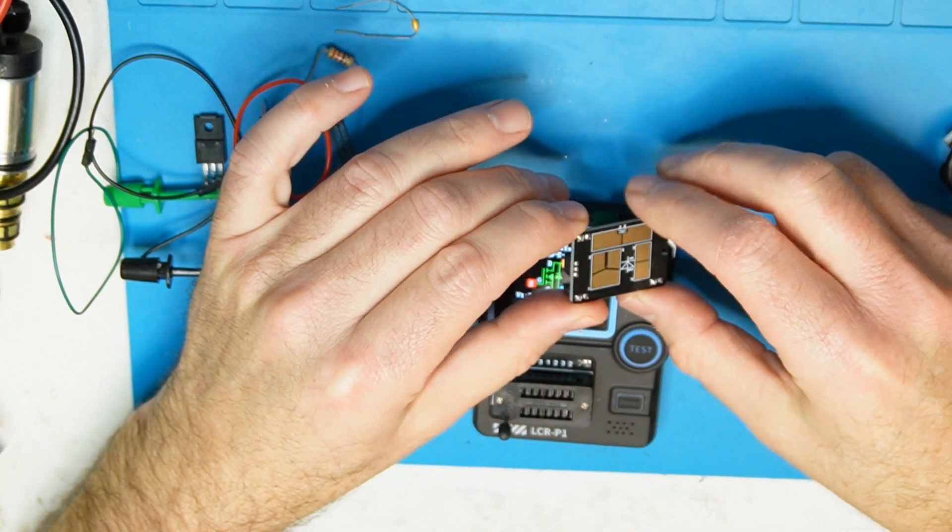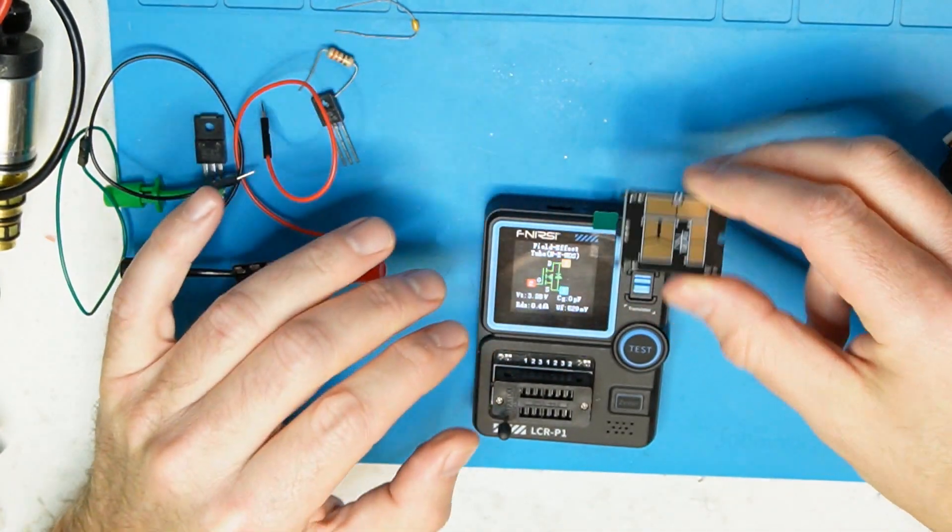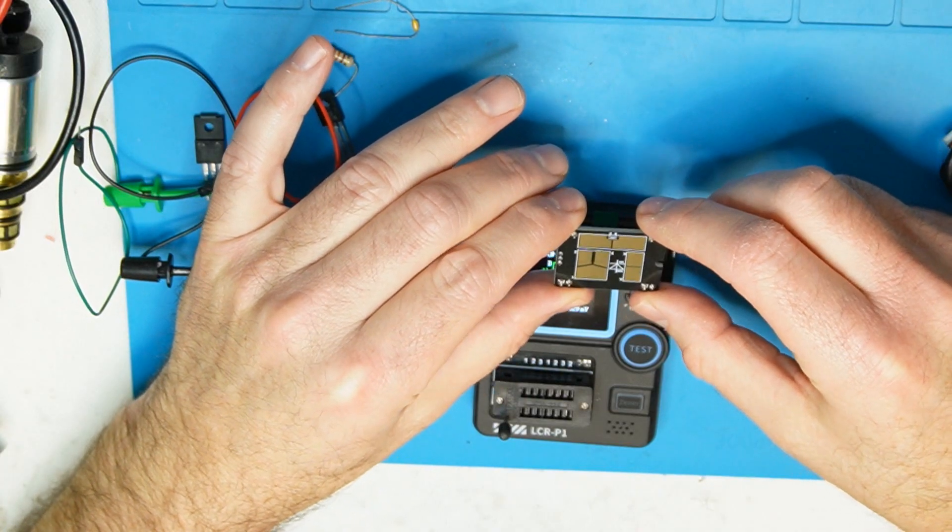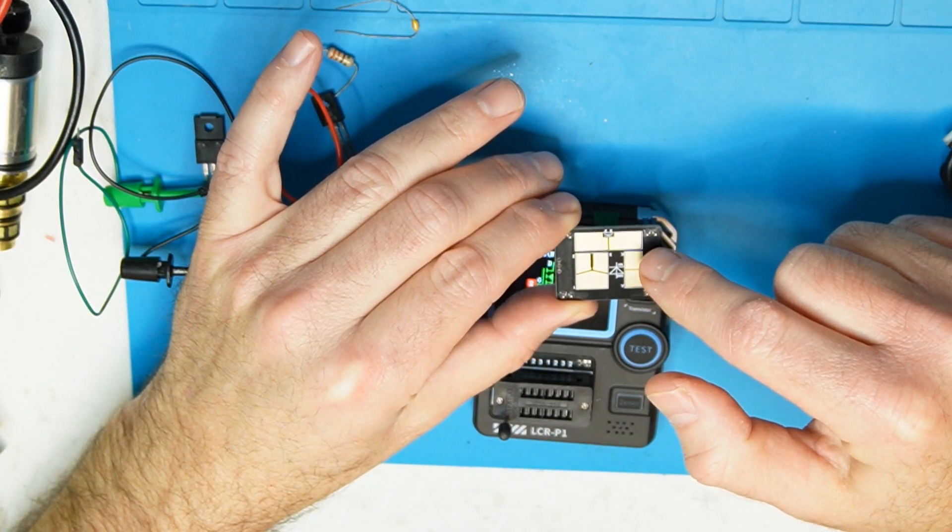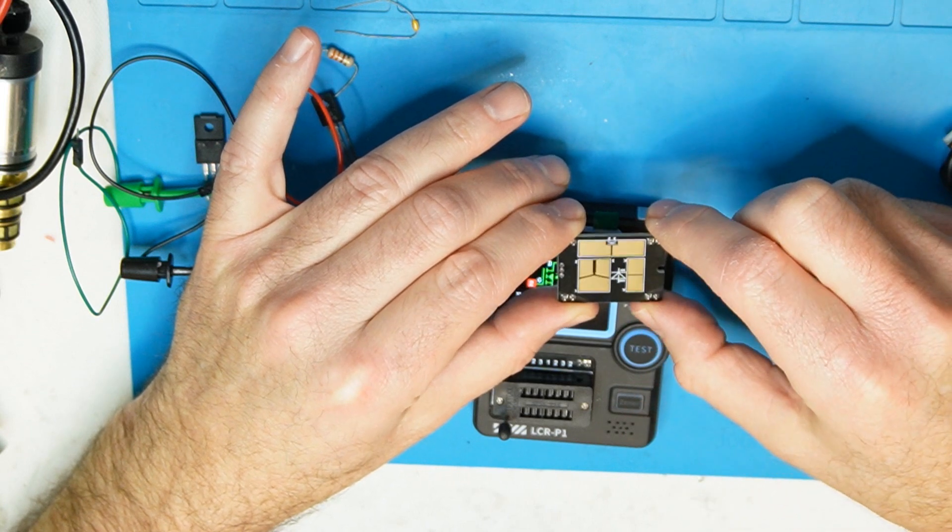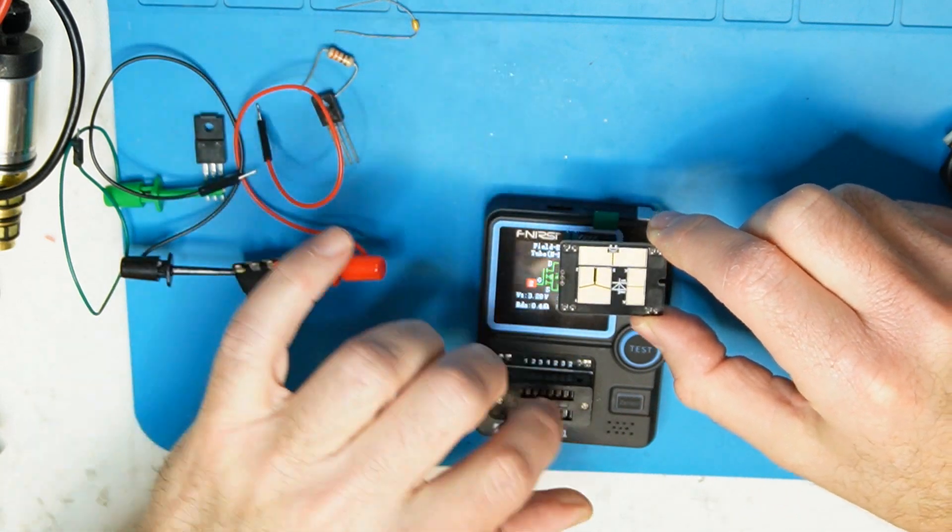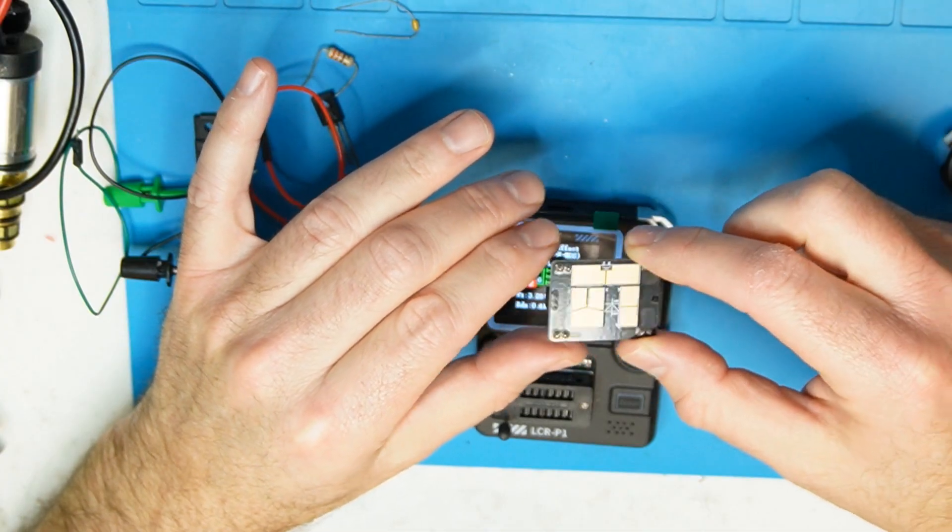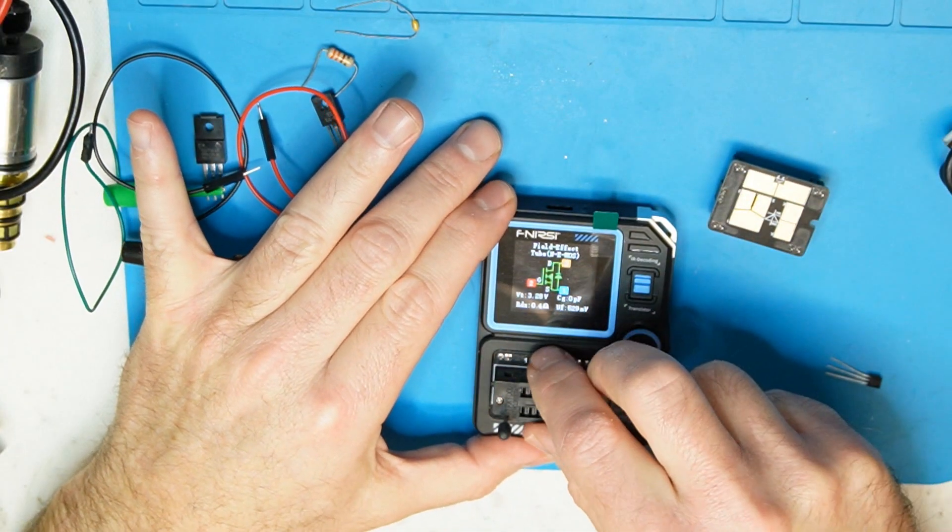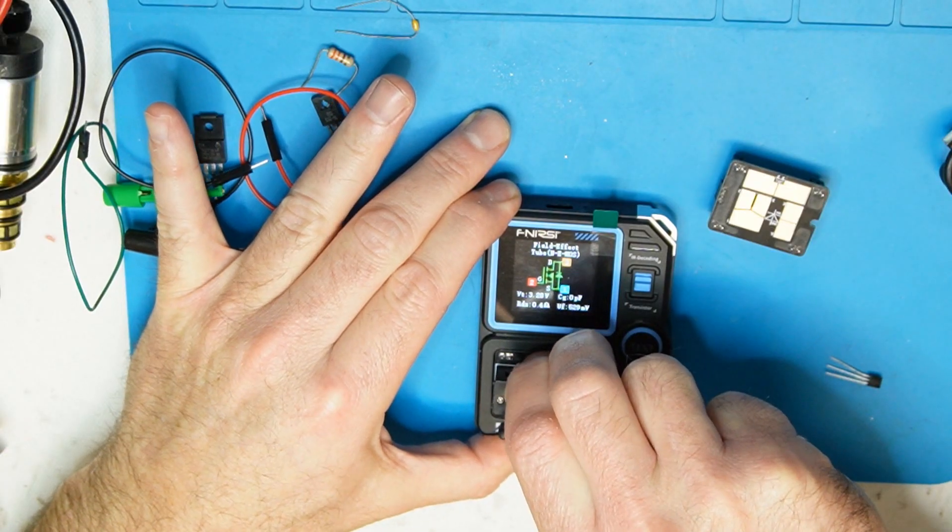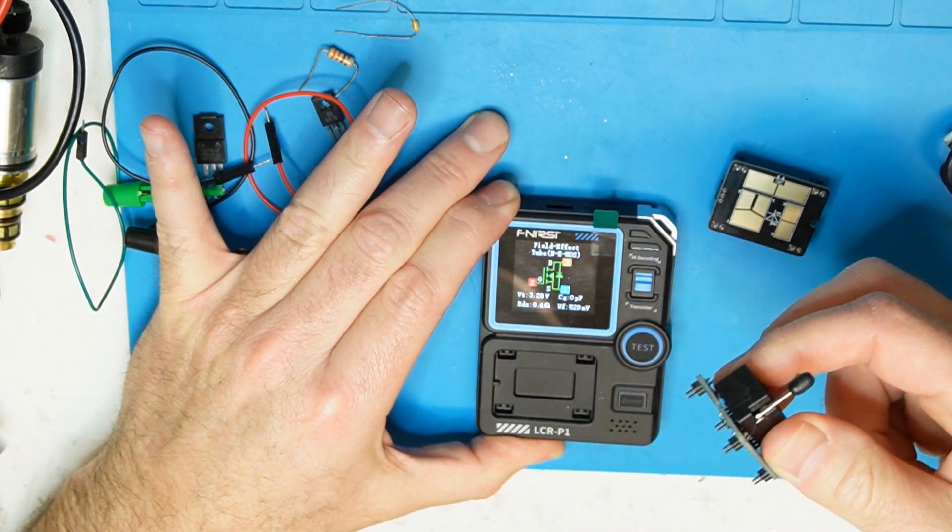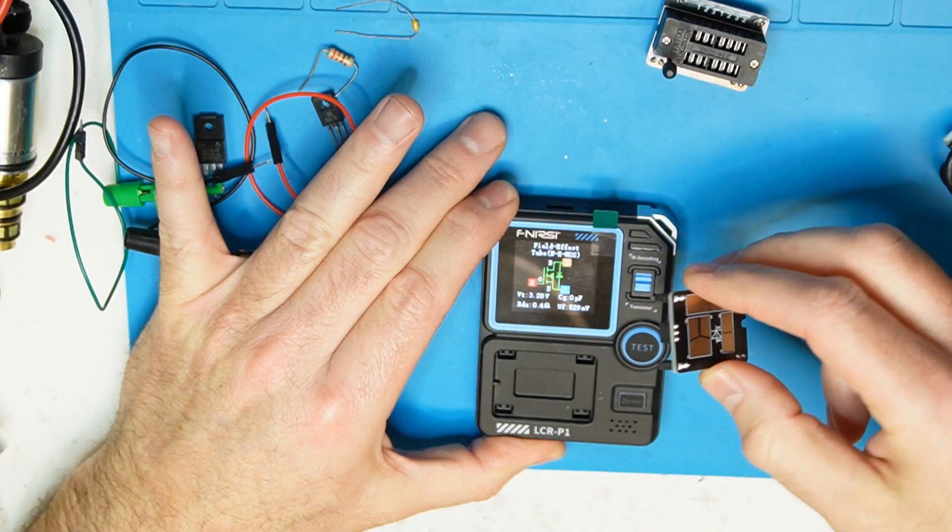By the way it came with this adapter. This adapter is probably, okay it is for of course soldering component. If you have SMT components so you can't put them like this so you have to use this adapter. Let's see how it goes. Probably this goes out, yeah it goes out and then you plug this.